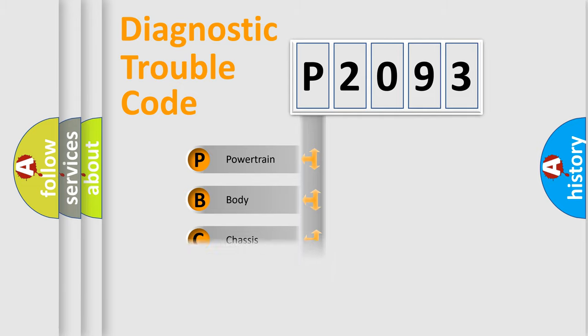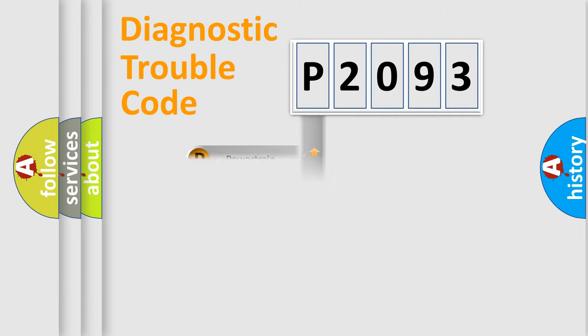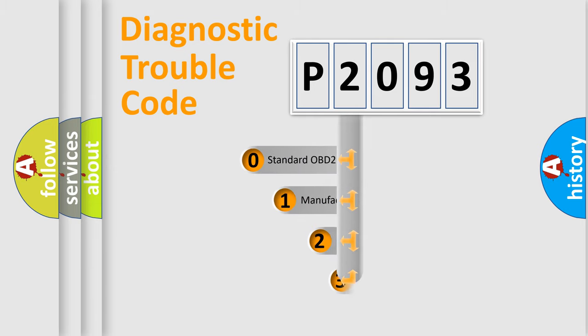Powertrain, Body, Chassis, Network. This distribution is defined in the first character code.